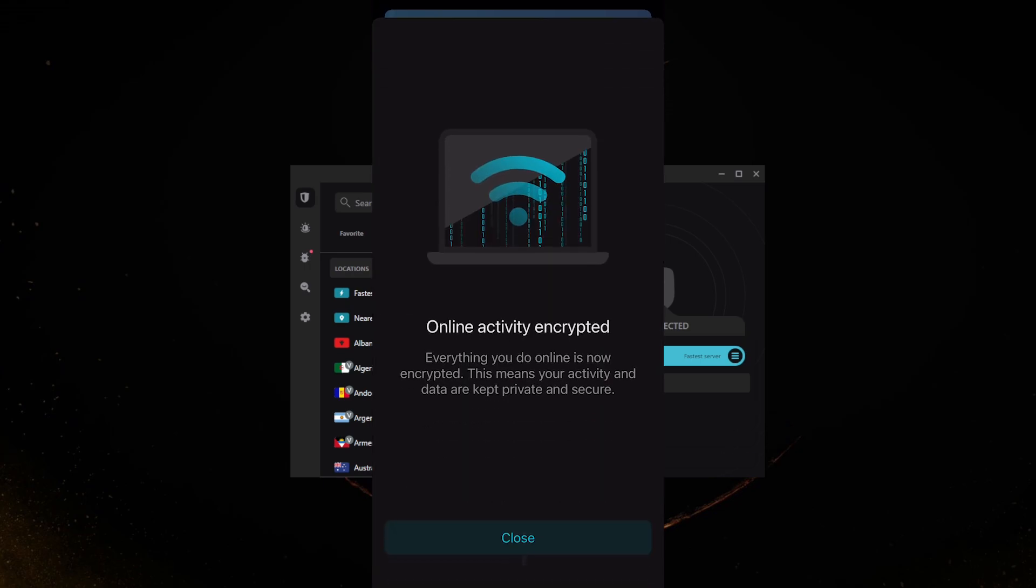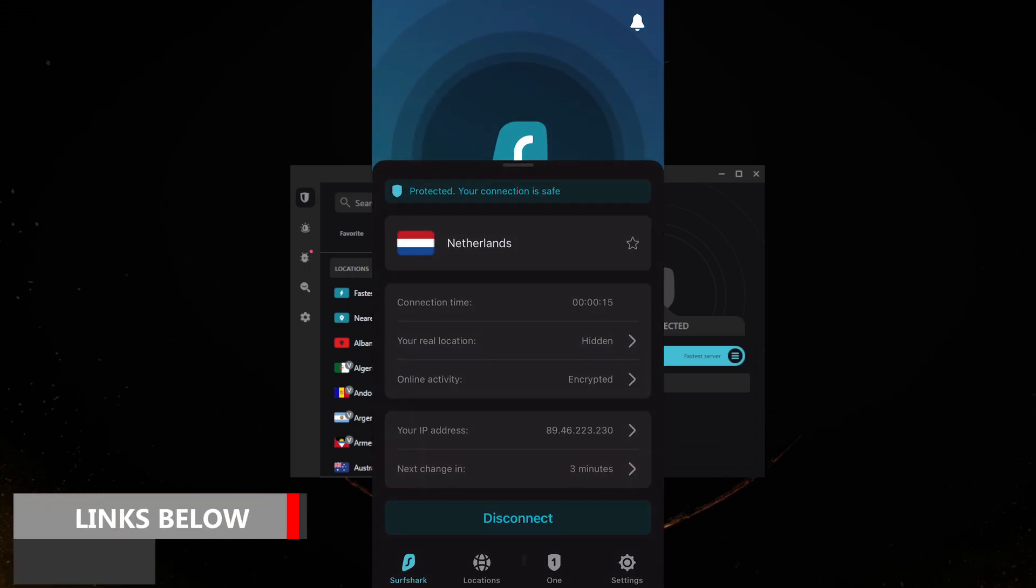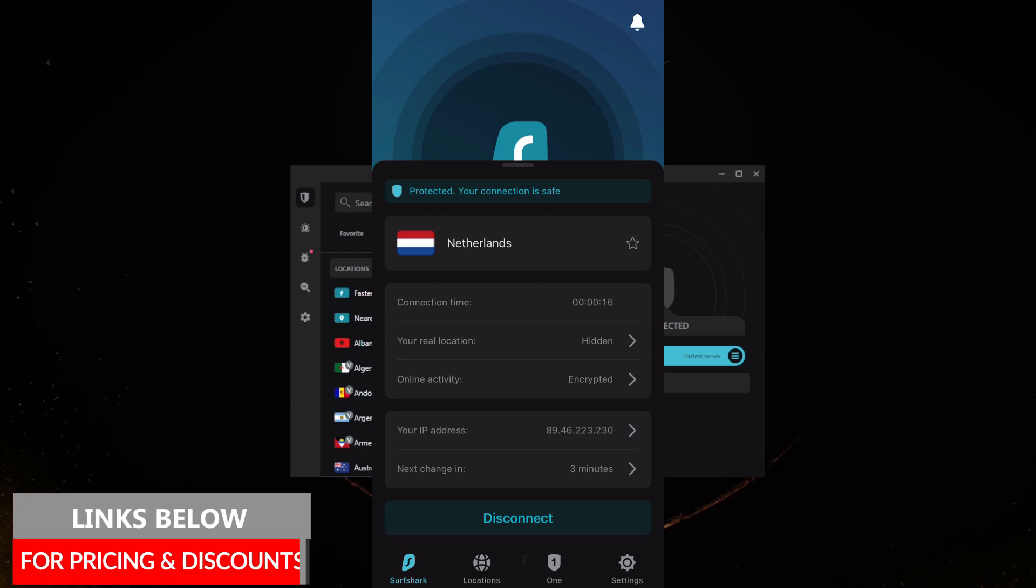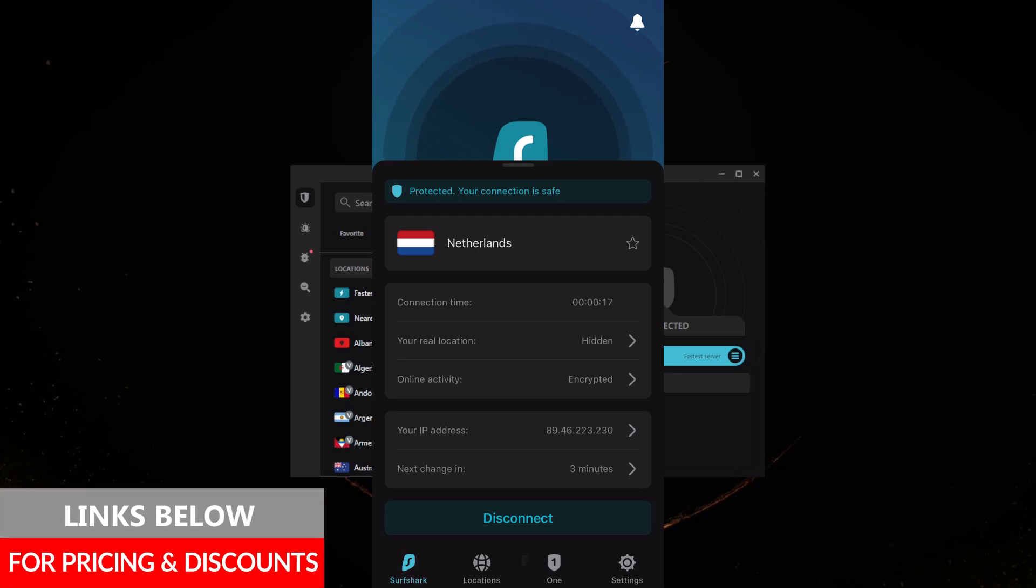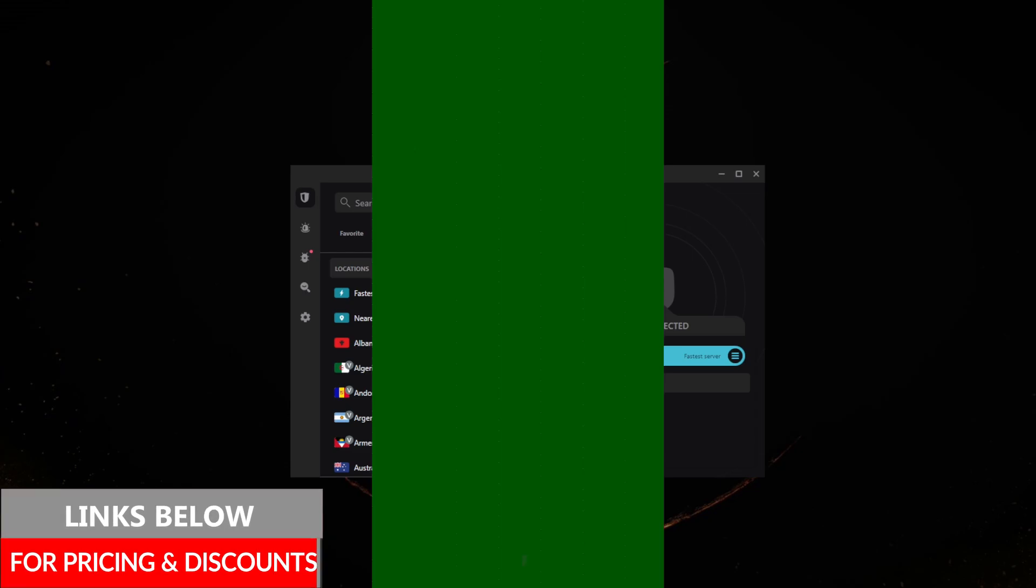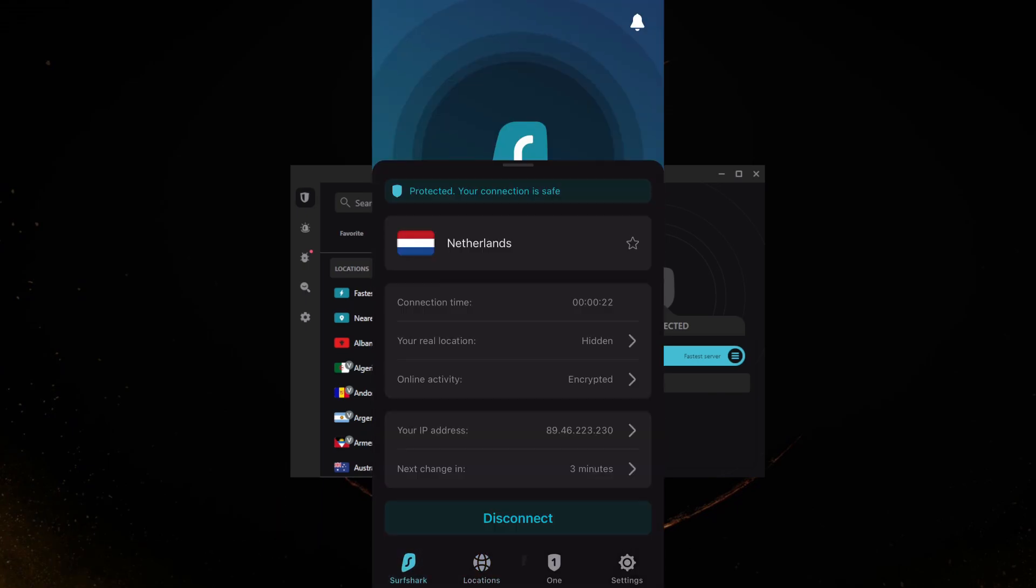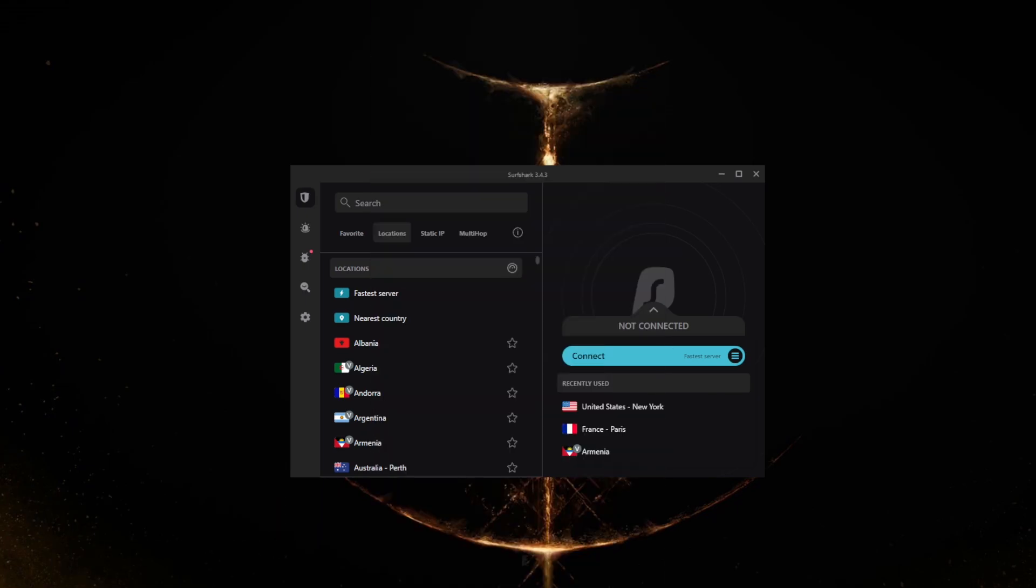That's pretty much it for this video. Again, if you're interested in Surfshark you'll find links to pricing and discounts in the description below, as well as a full review if you'd like to learn more about Surfshark's privacy policy, speed, streaming, torrenting capabilities, security and features. Comment below if you have any questions, I'll be happy to answer them all. Like and subscribe if you'd like to support the channel and stay up to date with everything VPNs and cybersecurity. Thank you very much for watching, I'll see you in the next one. Have a wonderful day.